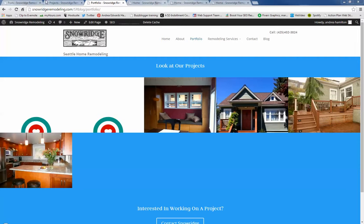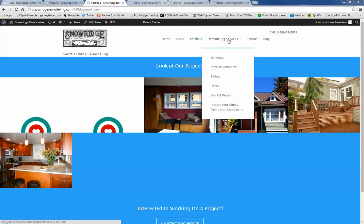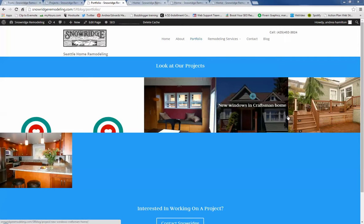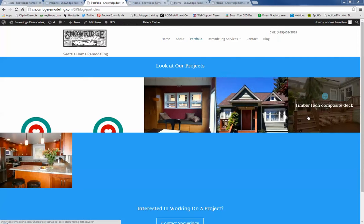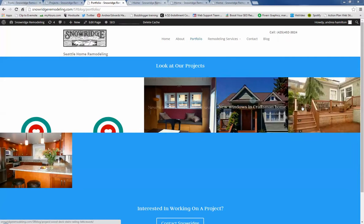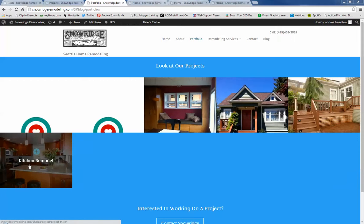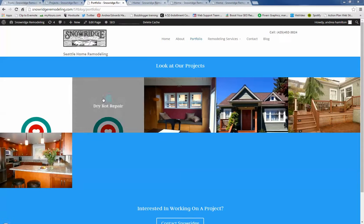So first off, I noticed that there were only four, there were these three and this one, there were only four images and then some blank spots.